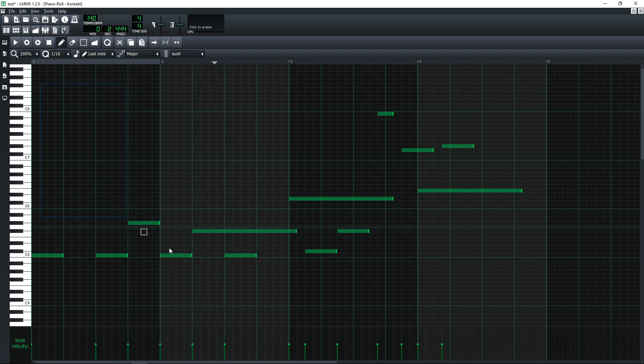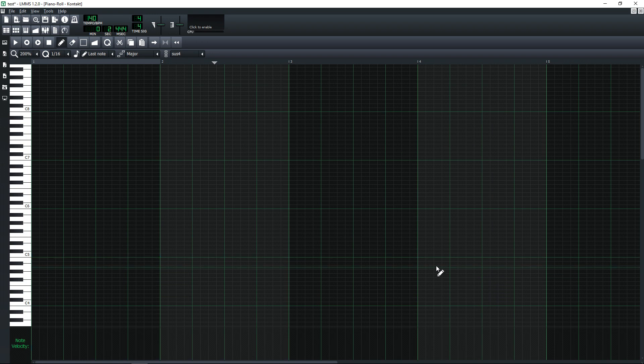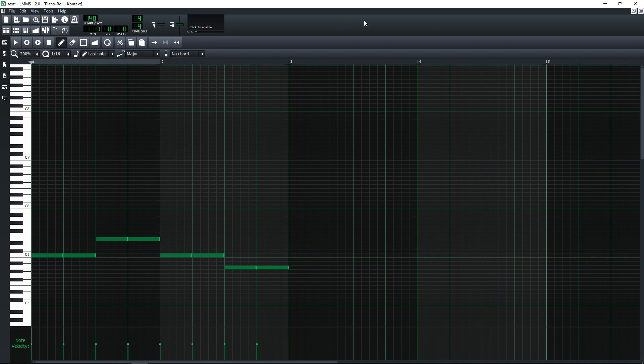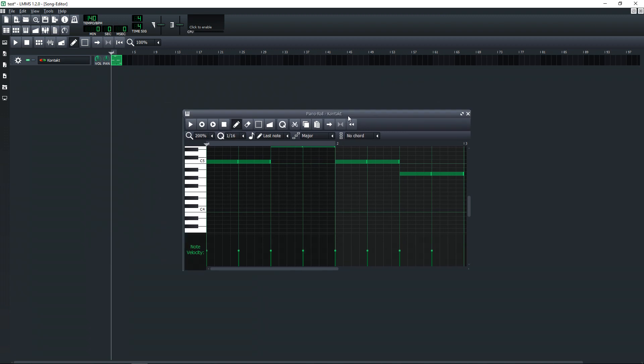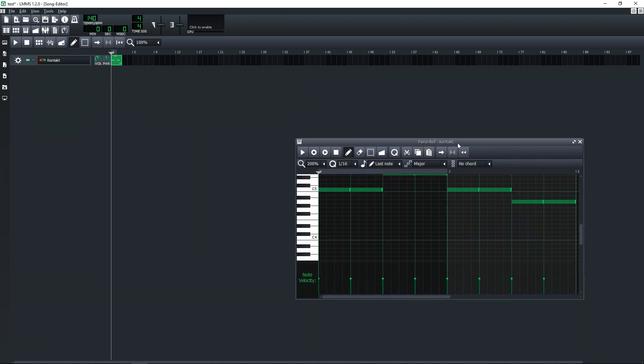I'm just going to delete everything here and now I'm going to draw in a quick beat.